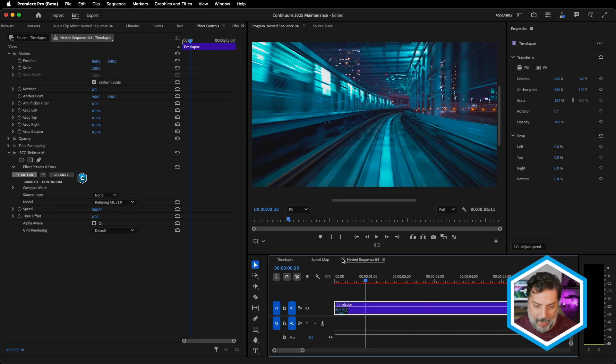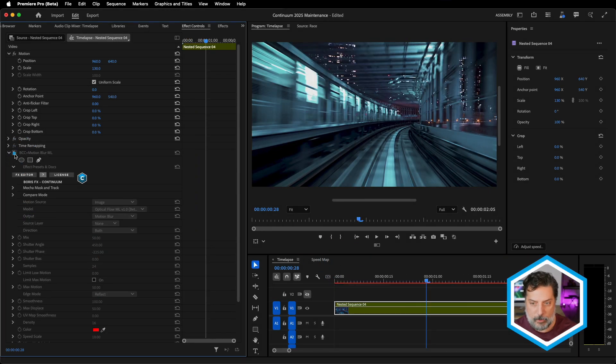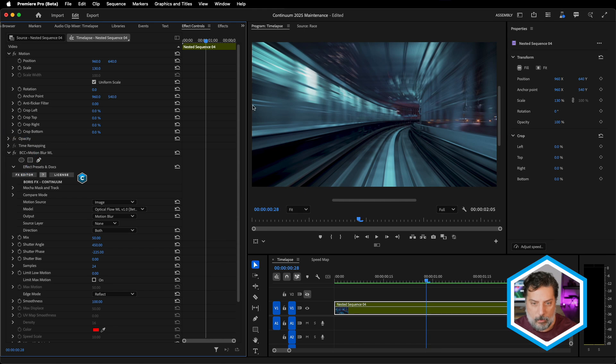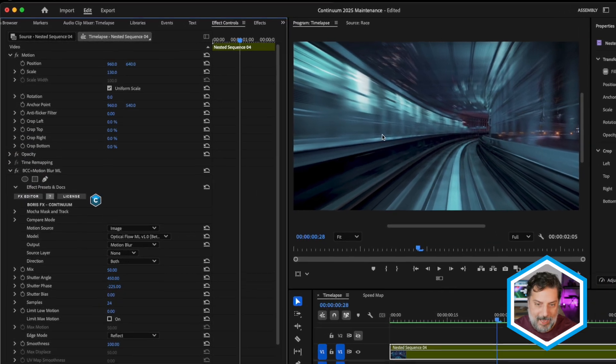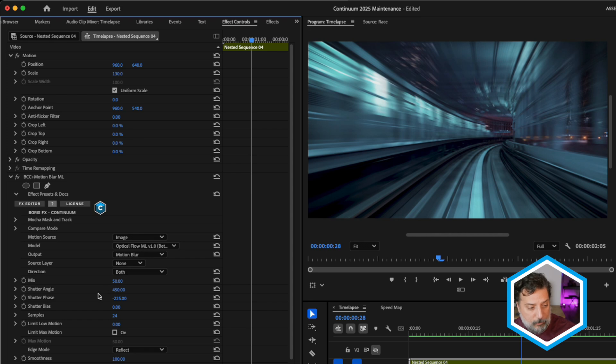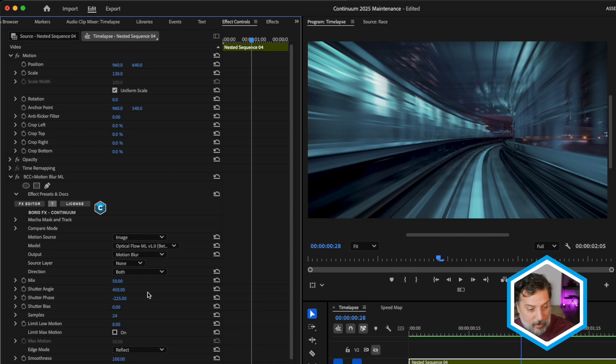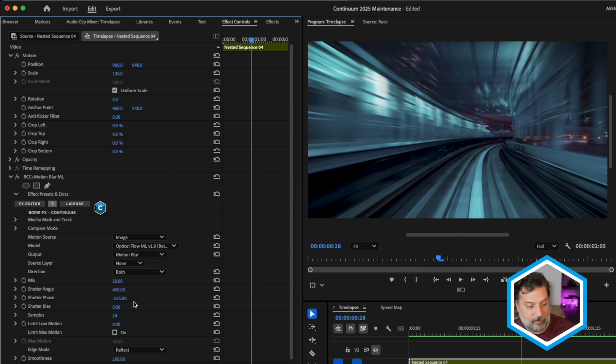Hopping out of the Nest by closing it, I've also applied motion blur ML, which is adding an extra layer of motion blur to my now sped up clip. This is controlled by just a few parameters, but most notable is the shutter angle and shutter phase if you're just starting out, which will allow you to mimic real world cameras and get the desired look.